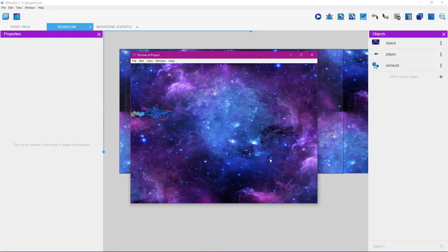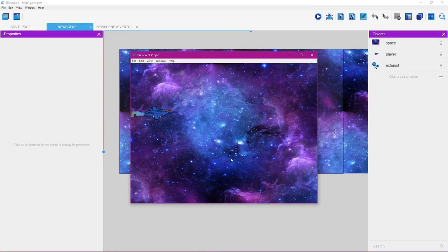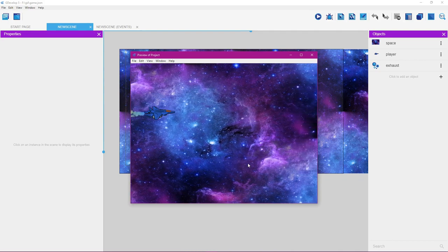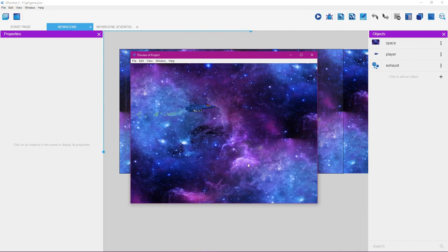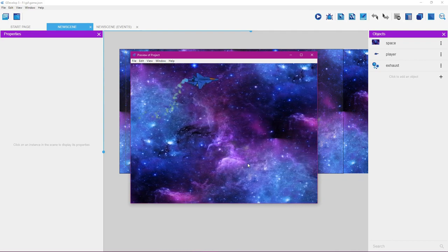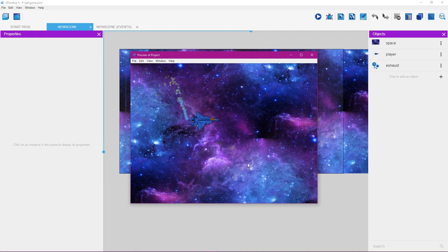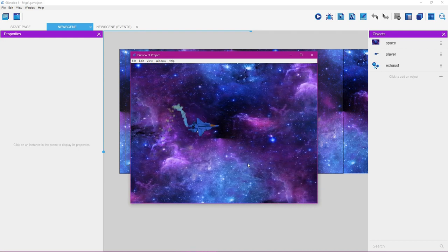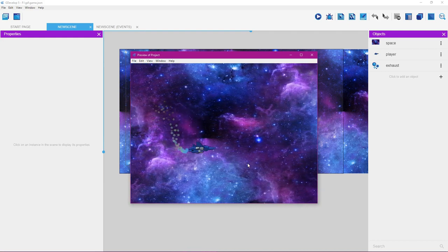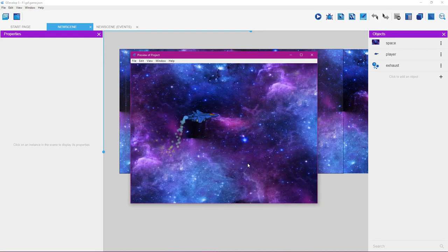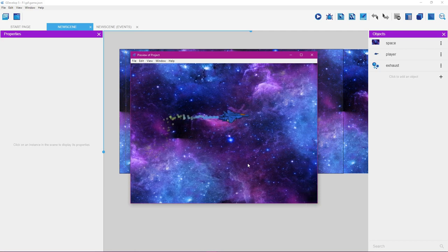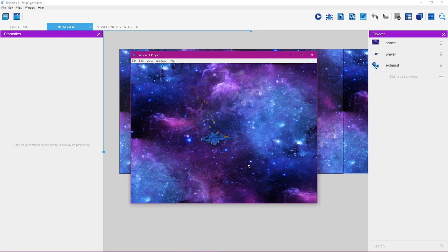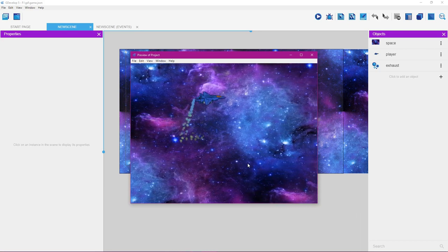In this tutorial, you're going to learn how to make an infinite scrolling background. You'll learn how to animate the player so it animates as it goes up and down, and also how to make a particle system that moves along with the player as it moves around.